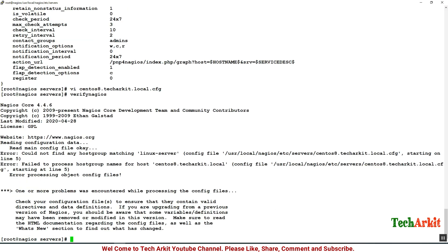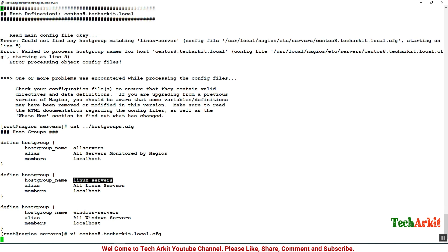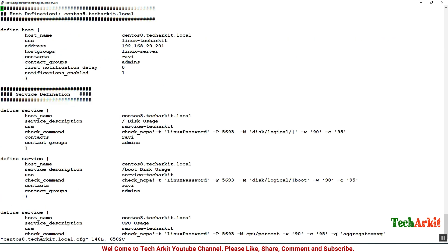You can see that host group name, there is a spelling mistake. You have to correct that, it's not linux-server, it is linux-servers. You can see that the host group name is linux-servers.